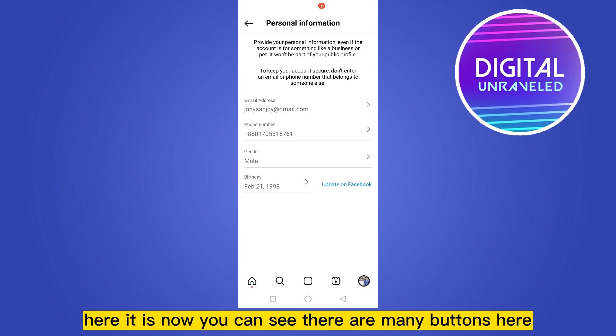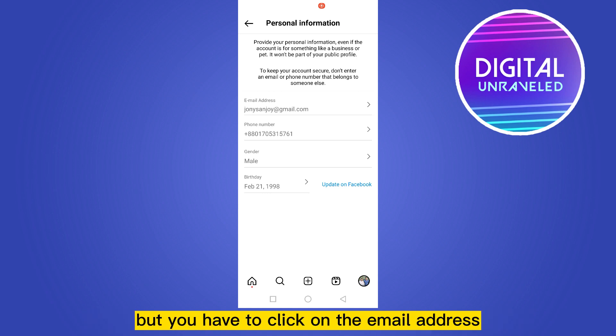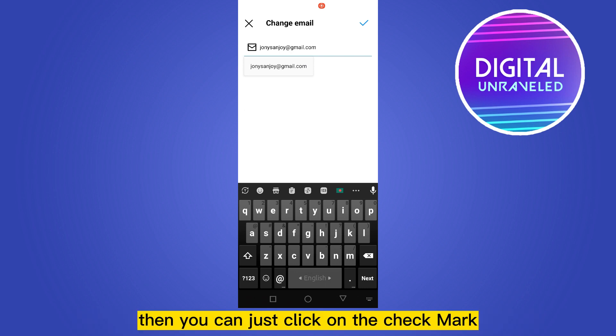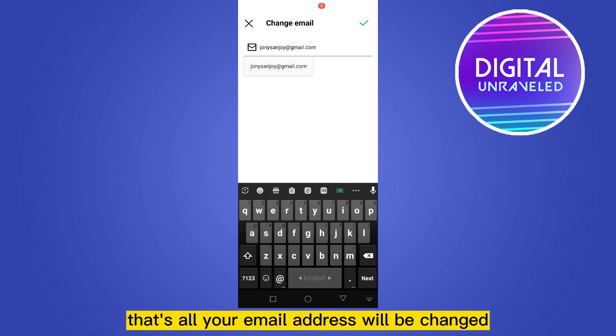Here it is. Now you can see there are many buttons here, but you have to click on Email Address. From here, you can easily change your email address.